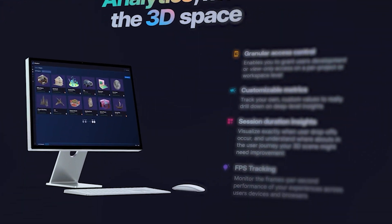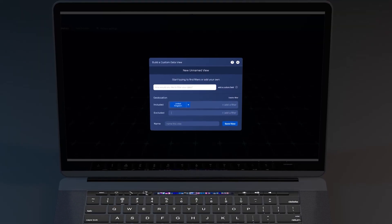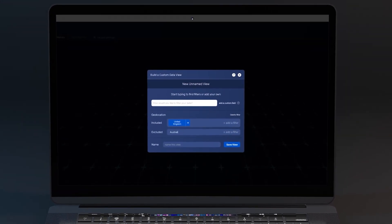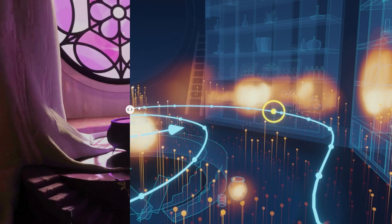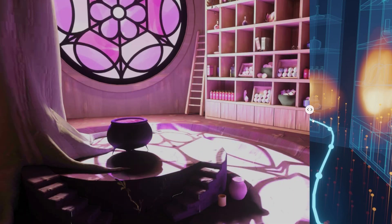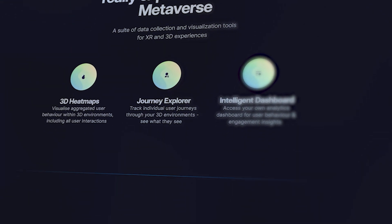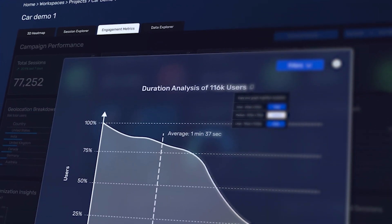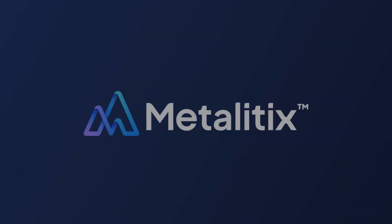I could go on about the features within the platform, but instead of talking about it, why don't you let us show you? Our beta is open right now, so get in touch to integrate Metalitix into your next 3D project and witness the power of the platform firsthand. Metalitix—spatial analytics for the metaverse.